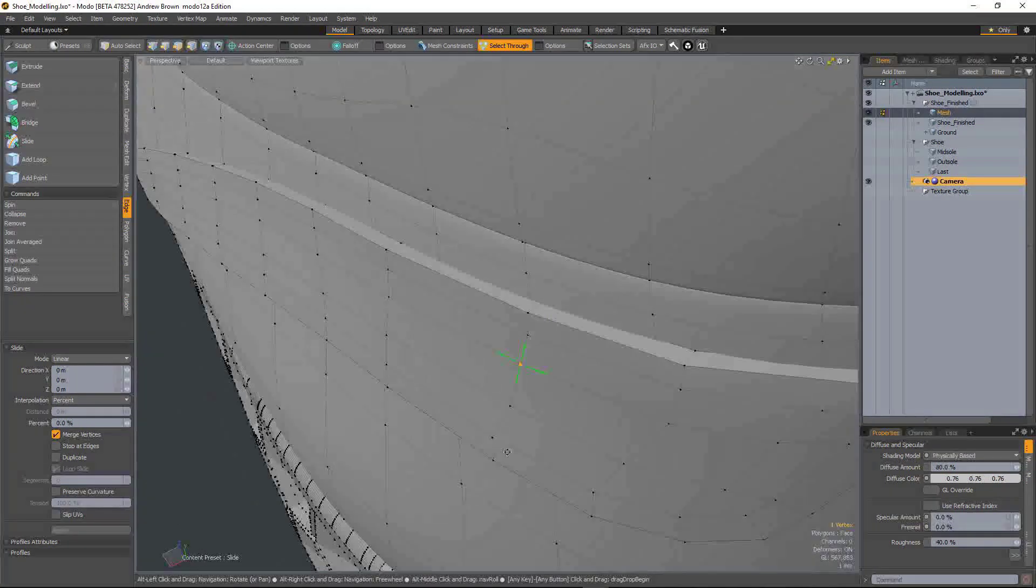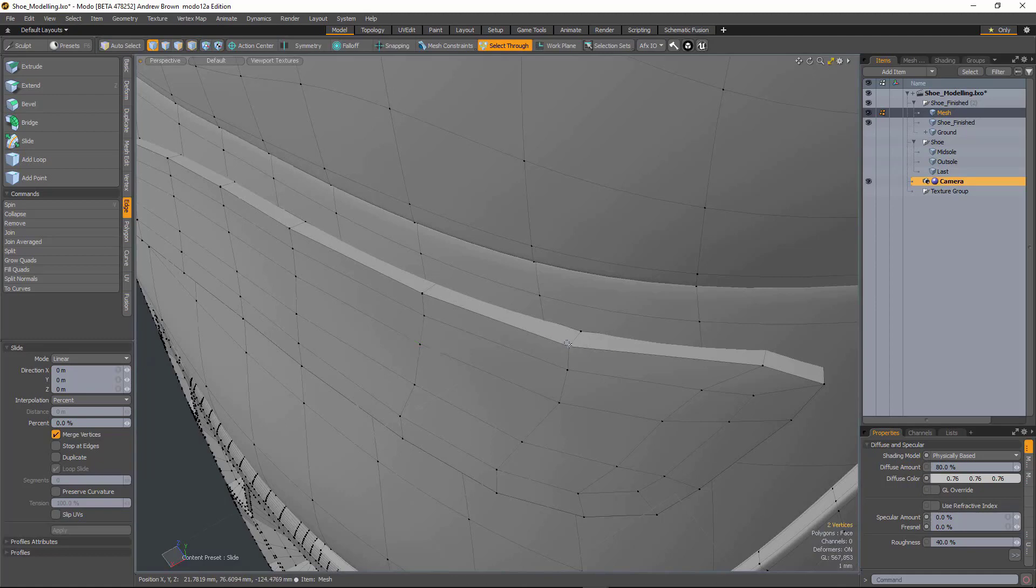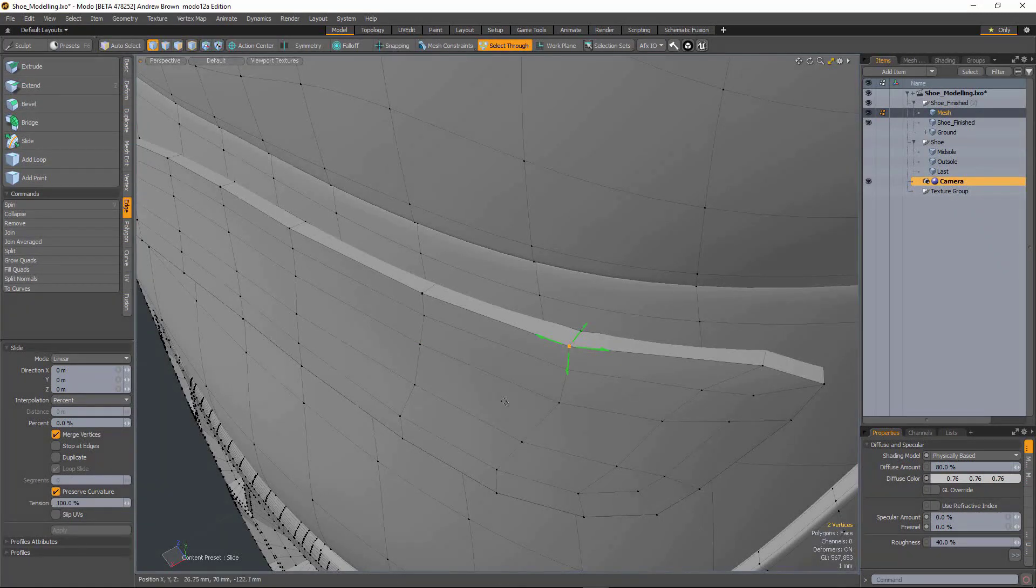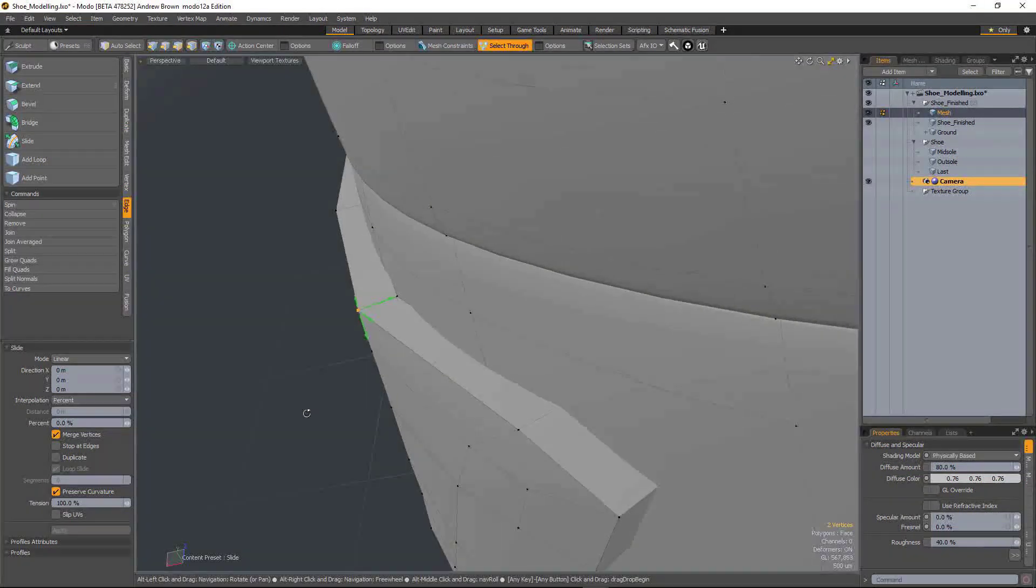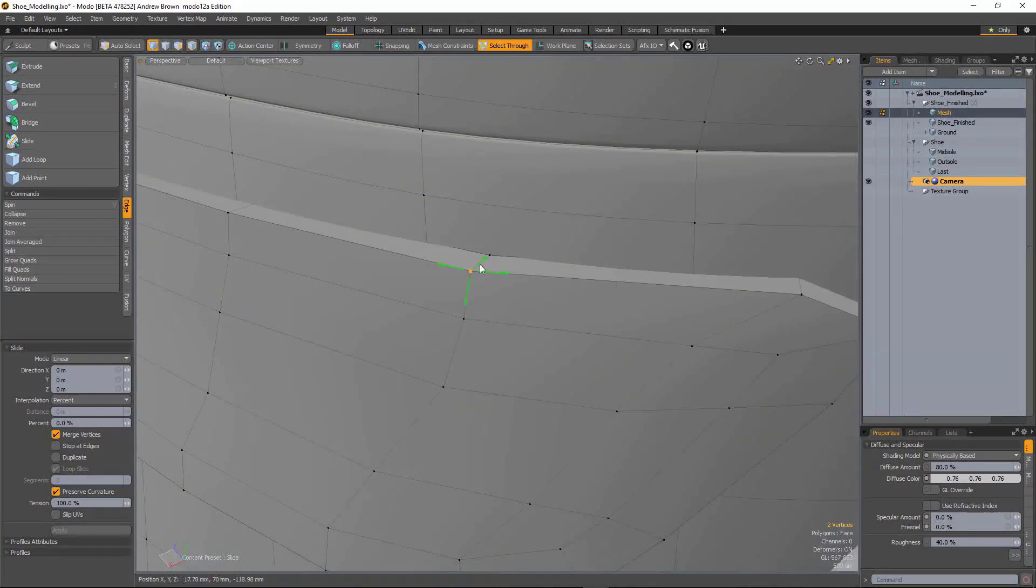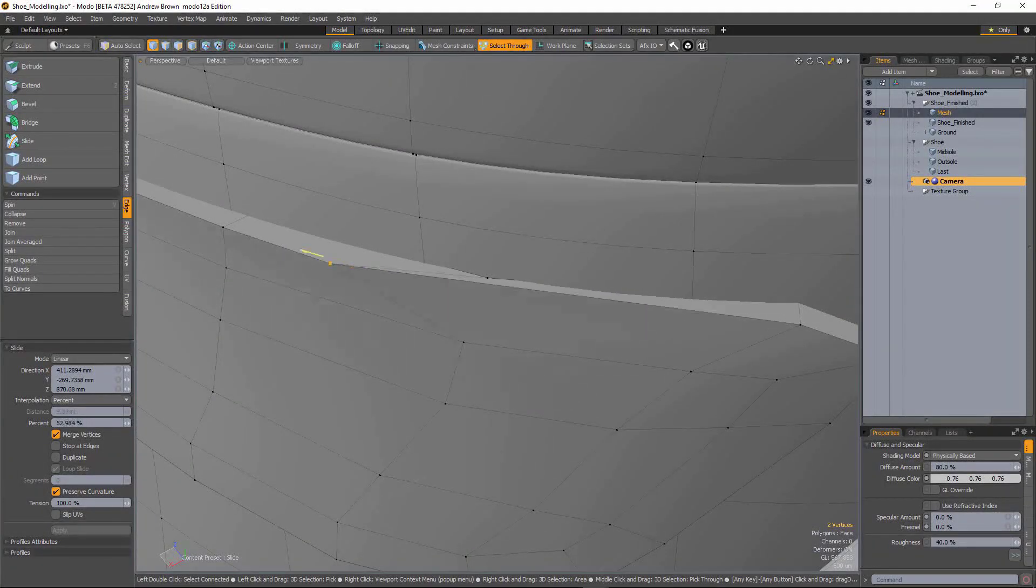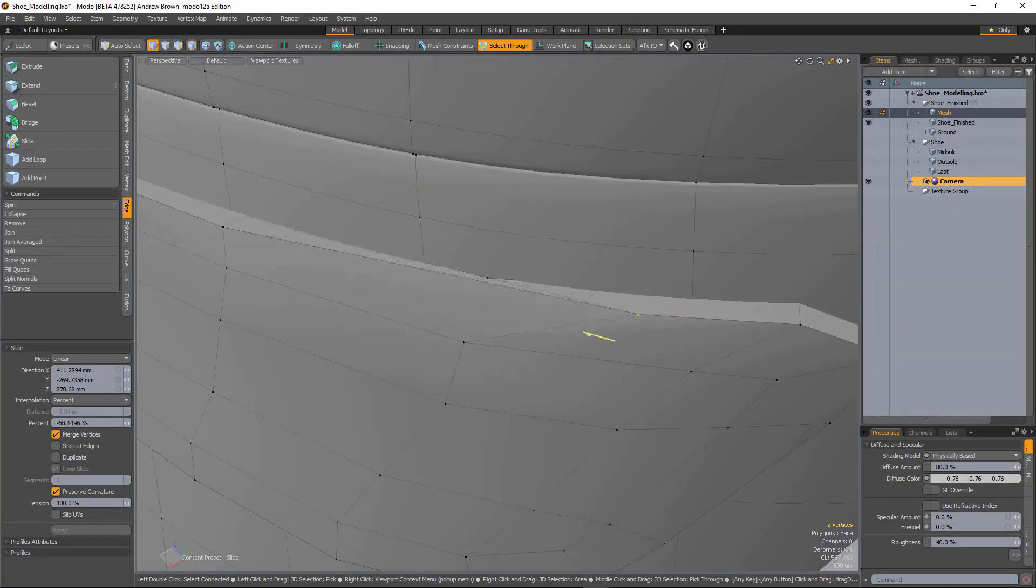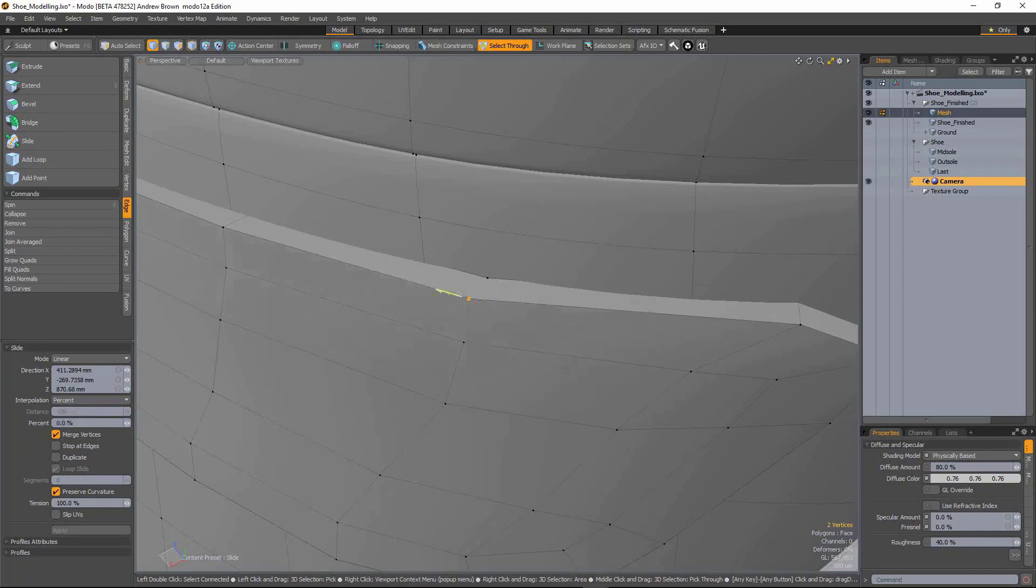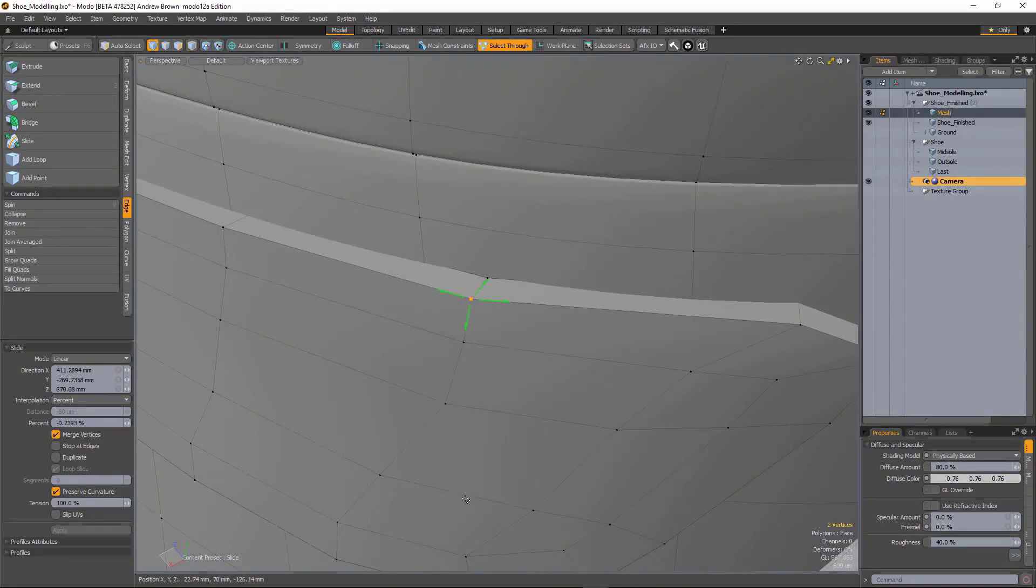And it will also preserve curvature. So if I turn that on, here we've got a bit of an edge, a bit of a corner. So now it will slide along there. When it gets to that point, it will try and maintain the curvature of the surface as it's sliding. So it doesn't follow the vector in the same way as before.